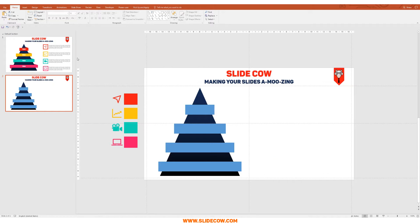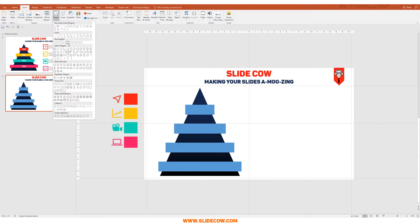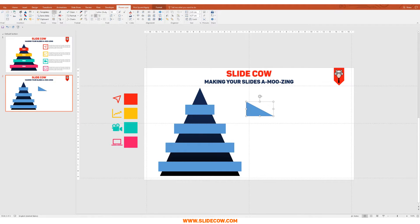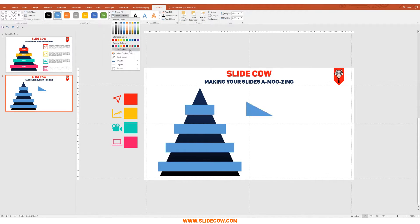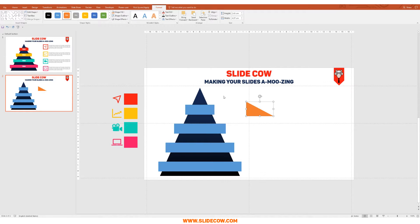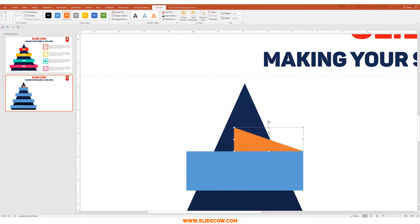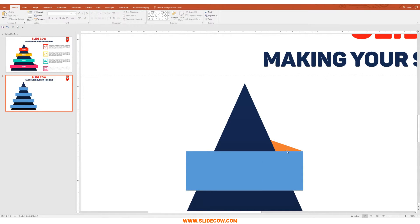Go to Insert, Shapes, and click on the Right Triangle. Draw it out, then click Format, Shape Outline, No Outline. Change the color so you can see it easily — I'm changing mine to orange. Place it at the corner of the rectangle, make it very thin, and press Send to Back. If there's a little gap, just bring it downwards to fix it.